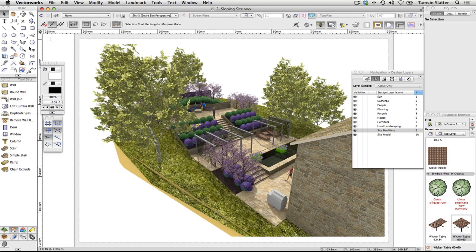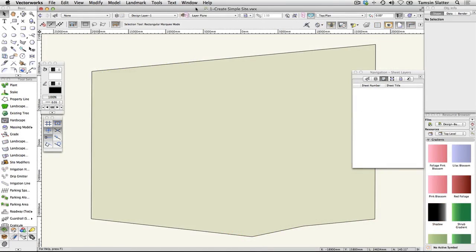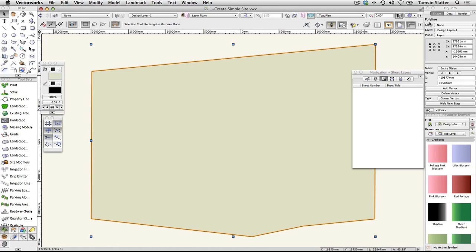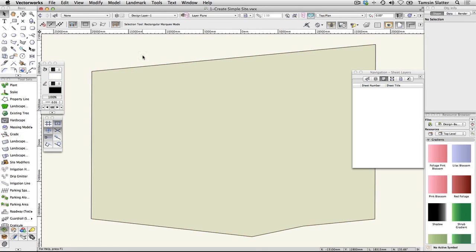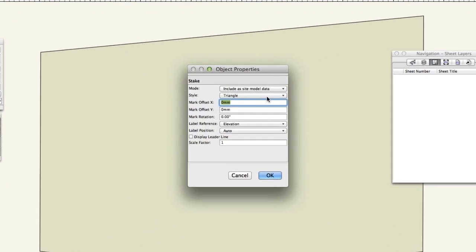Create the levels. Choose File, Open and open the file '1 Create Simple Site'. The file contains a simple 2D polyline which represents the plan view of the outline of a site. We'll add some levels to this file and then create a 3D representation of the site. On the Site Planning Toolset, click the Stake Tool. On the Toolbar, click Standard Insertion Mode, then click Stake Tool Preferences. Change Mode to include site model data and then click OK.